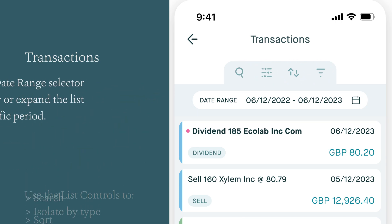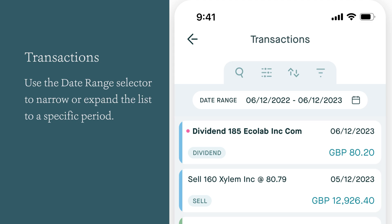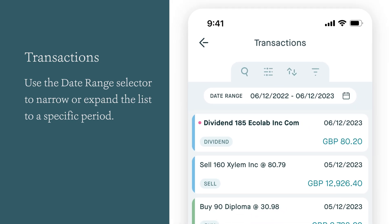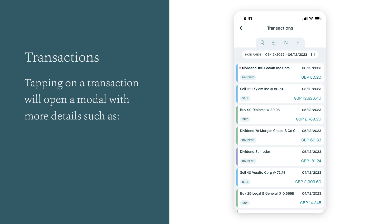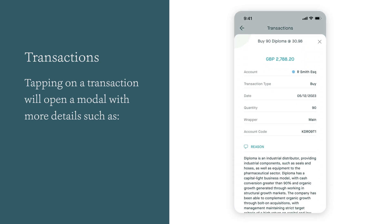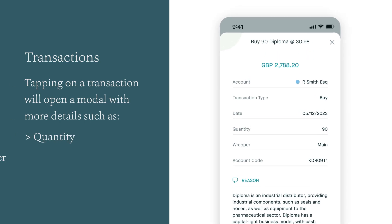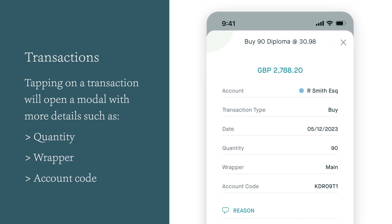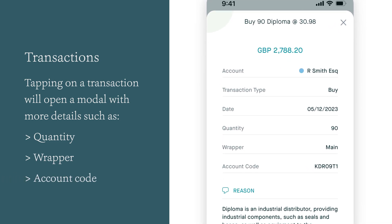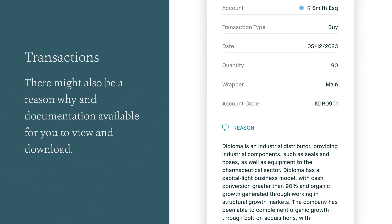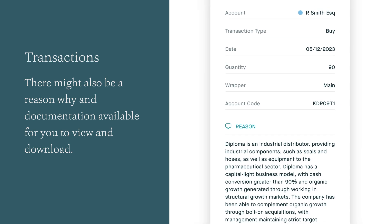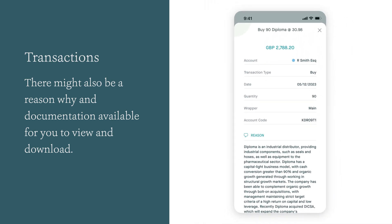Use the date range selector to narrow or expand the list to a specific period. Tapping on a transaction will open a modal with more details such as quantity, wrapper and account code. Depending on the transaction there might also be a reason why and documentation available for you to view and download.